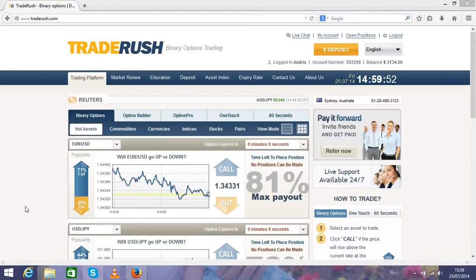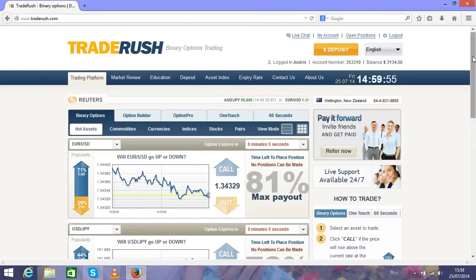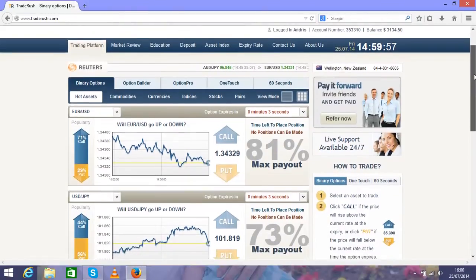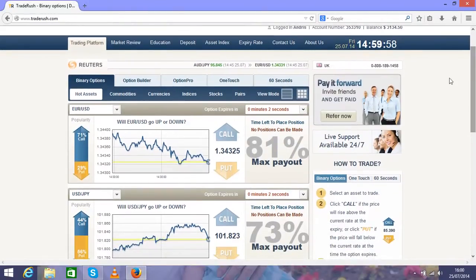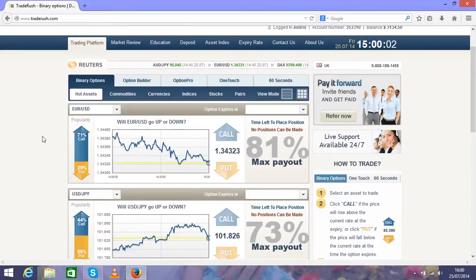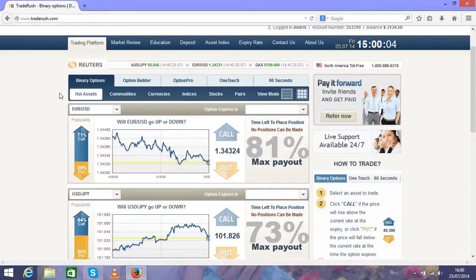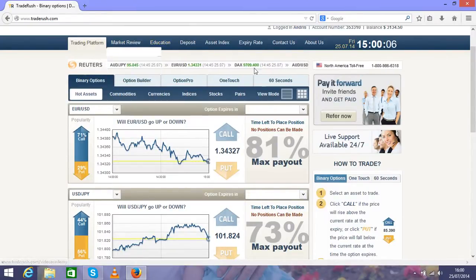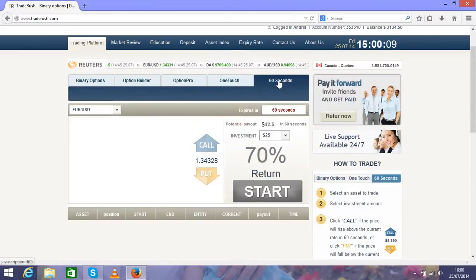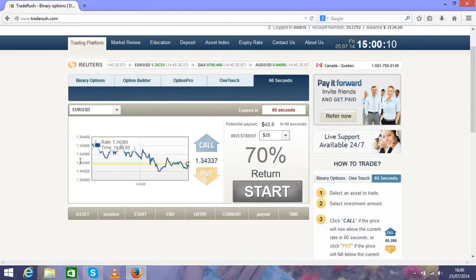Hello guys, today I'll show you a very fast way to make money with binary options. Under this video you'll find the link for the binary option broker and trading platform. Here you can choose 60 seconds.